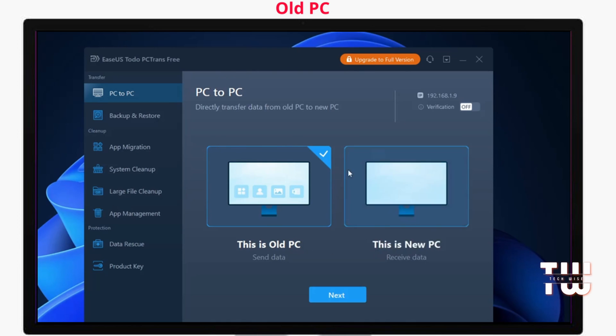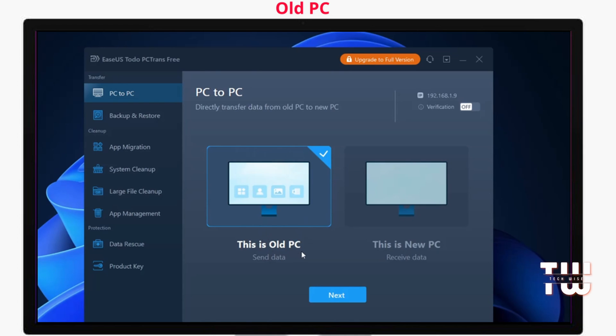The tool will guide us through the process with a friendly dashboard. Select 'This is the old PC' and click Next.